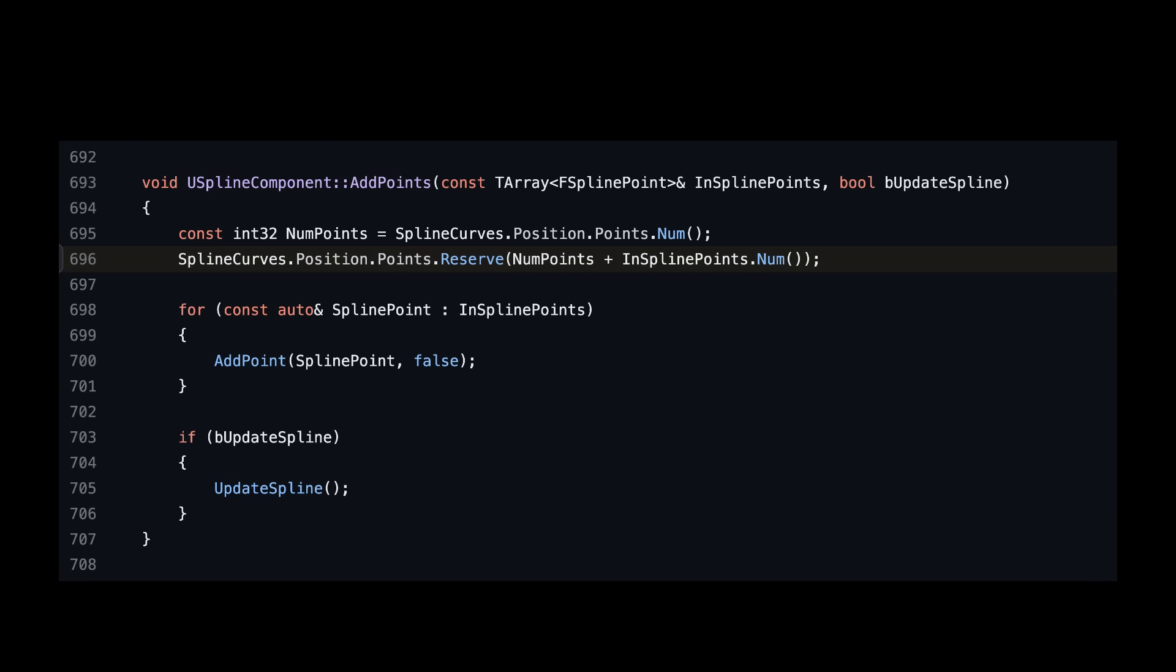We have a handful of points, we're going to add them all, so we might as well pre-allocate enough space for them all up front. But as good as this idea sounds on paper, it is actually fairly dangerous to have this reserve in here. Depending on your usage pattern of your spline, this reserve call might give your code quadratic complexity and increase the number of reallocations instead of reducing them.